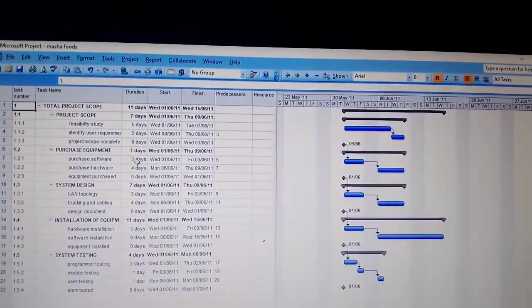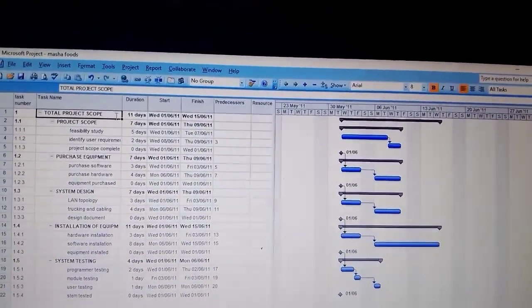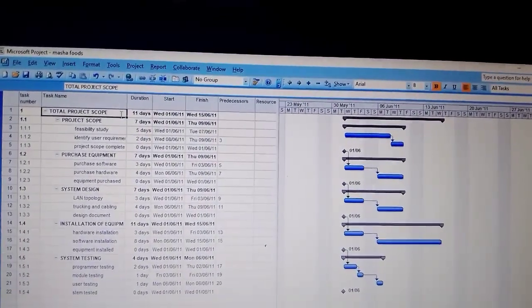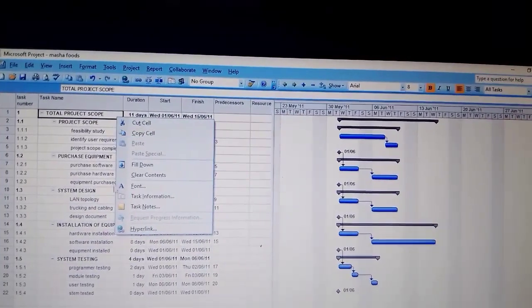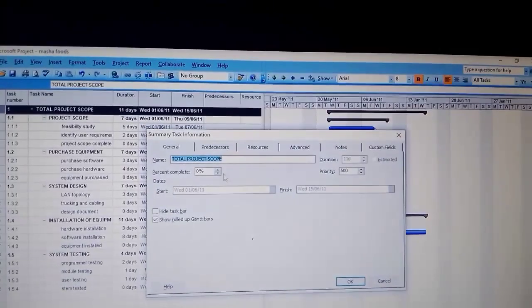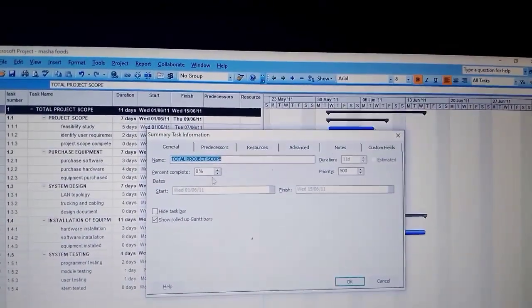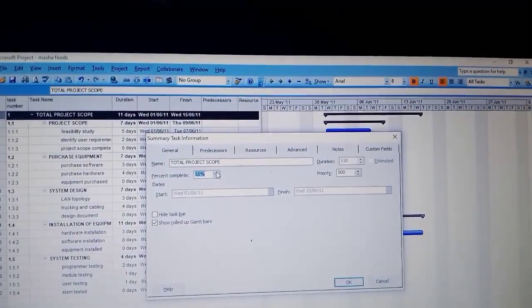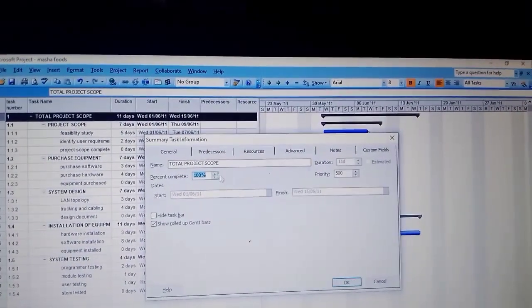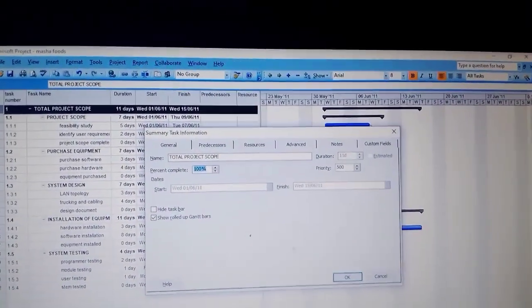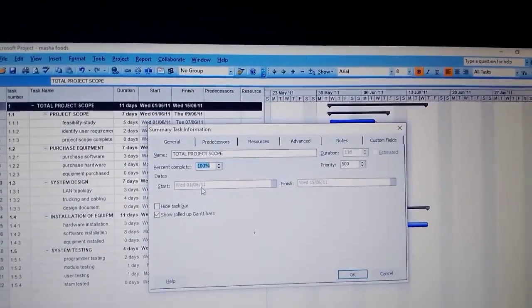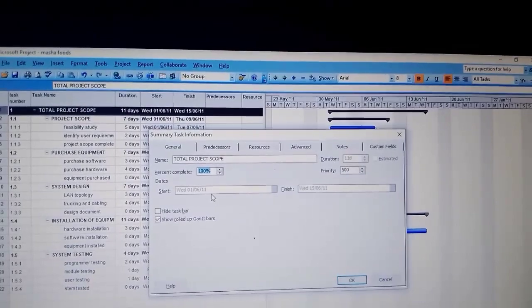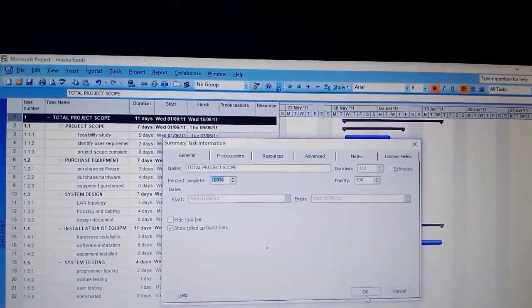You come here in the total project scope, then right-click and go to Task Information. Then under percentage complete, you go up to 100 - 100%. Our start date is there, June 1st, 2011. So it is 100% complete. Then you press OK.